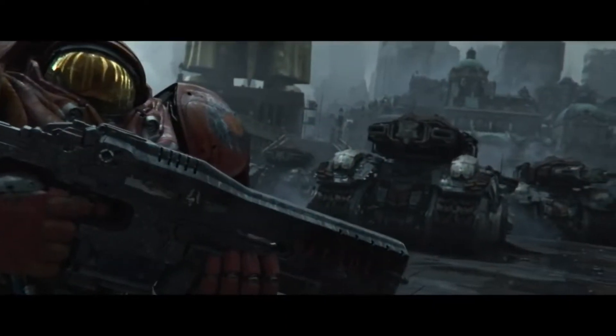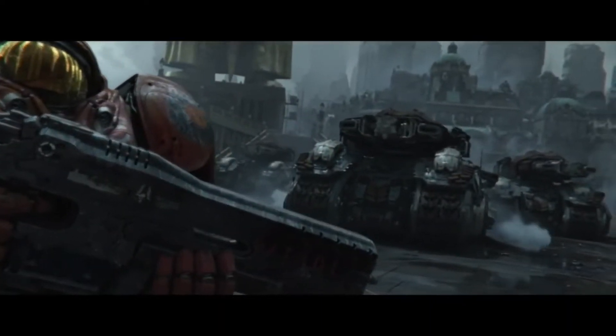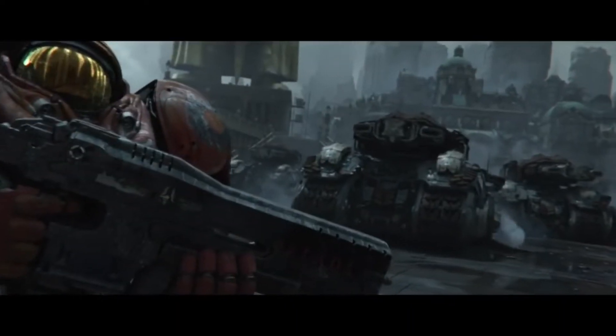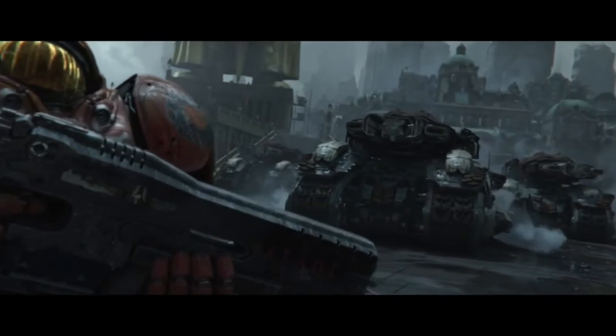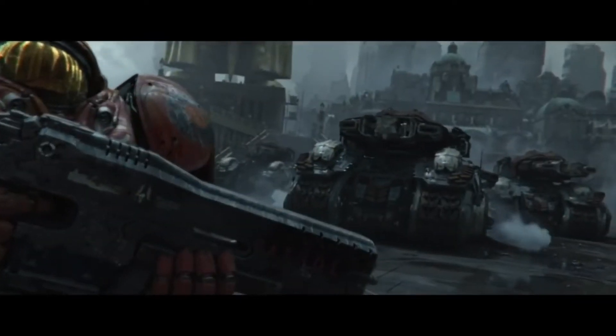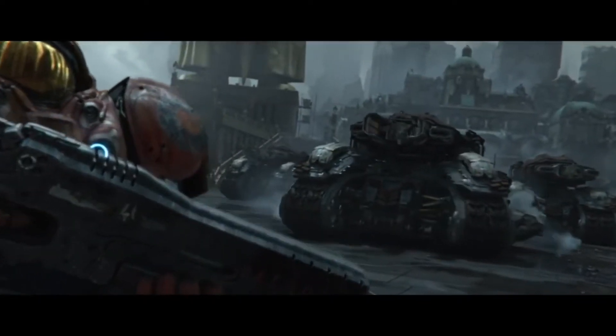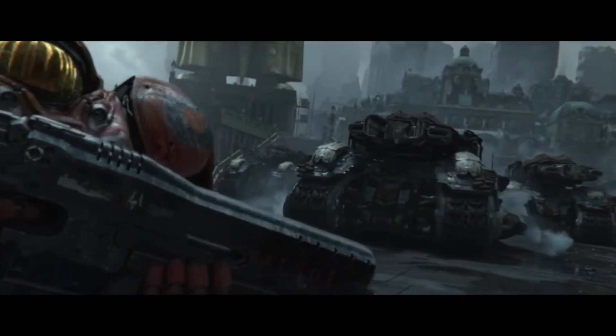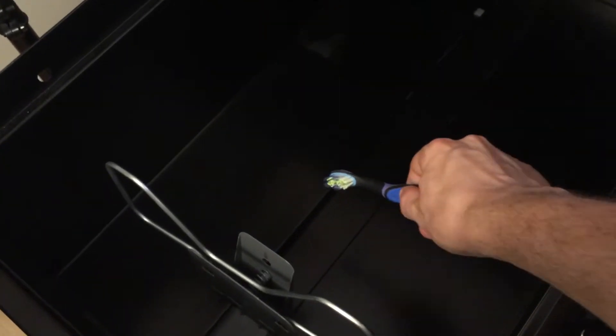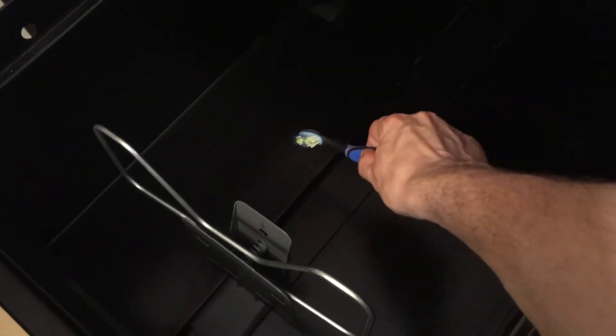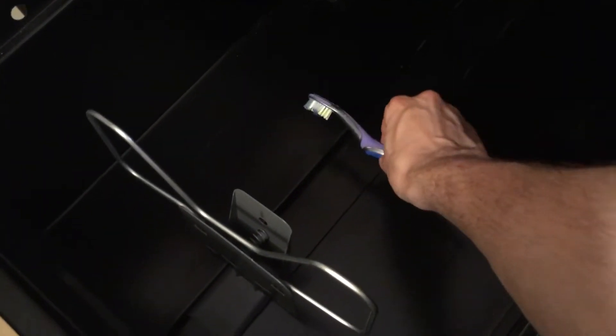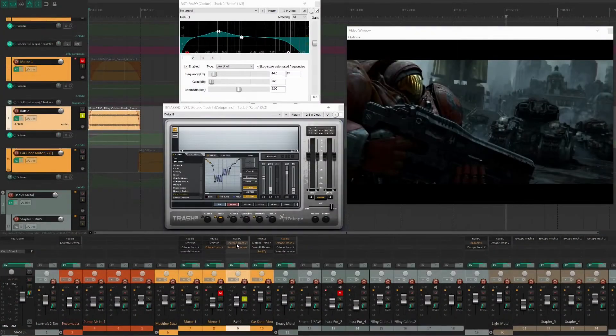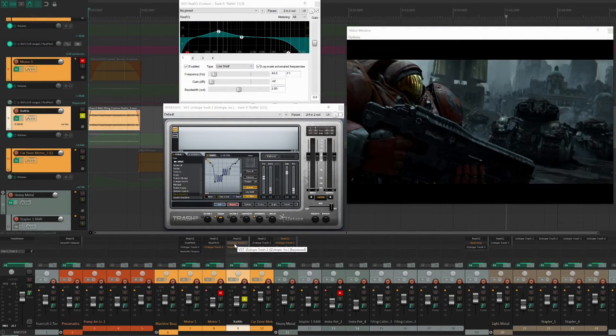You can see at the start of the video that the tank is moving itself into position. To create that metallic rattling sound of a motor moving in such a large machine, I threw a toothbrush into a filing cabinet. After some EQ and distortion, it sounds like this.